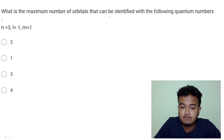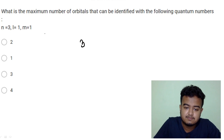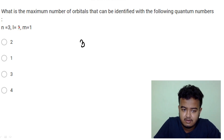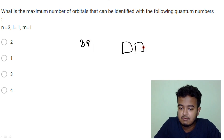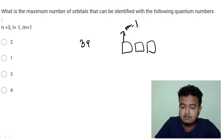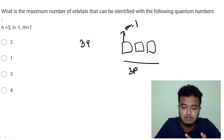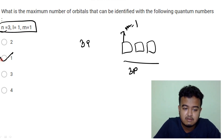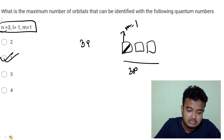What is the maximum number of orbitals that can be identified with the following quantum numbers: n=3, l=1, m=1? With l=1 (p orbital) and m=1 specifying one particular orbital, the maximum number of orbitals that can be identified is 1.